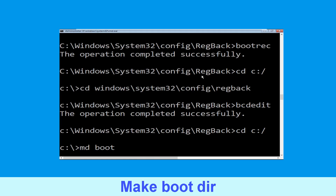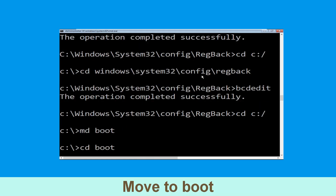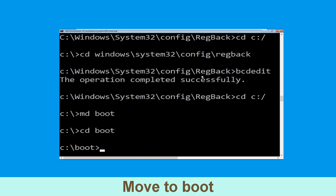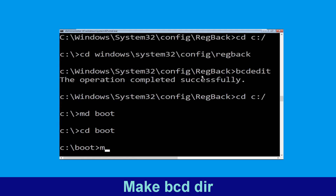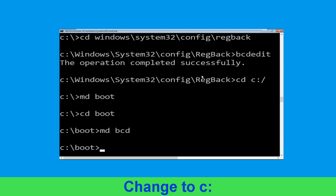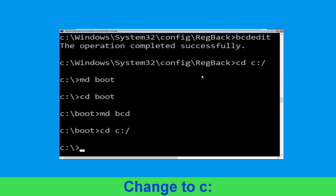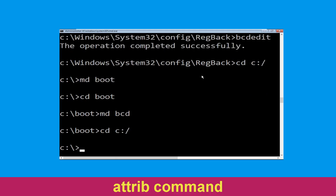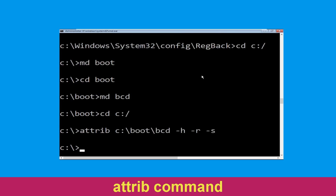Type cd C:\ and hit Enter. Now type md boot and hit Enter. Now type cd boot and simply hit Enter. Now type md bcd and hit Enter. Now type cd C:\ and simply hit Enter. Now type attrib C:\boot\bcd -h -r -s and hit Enter to execute.